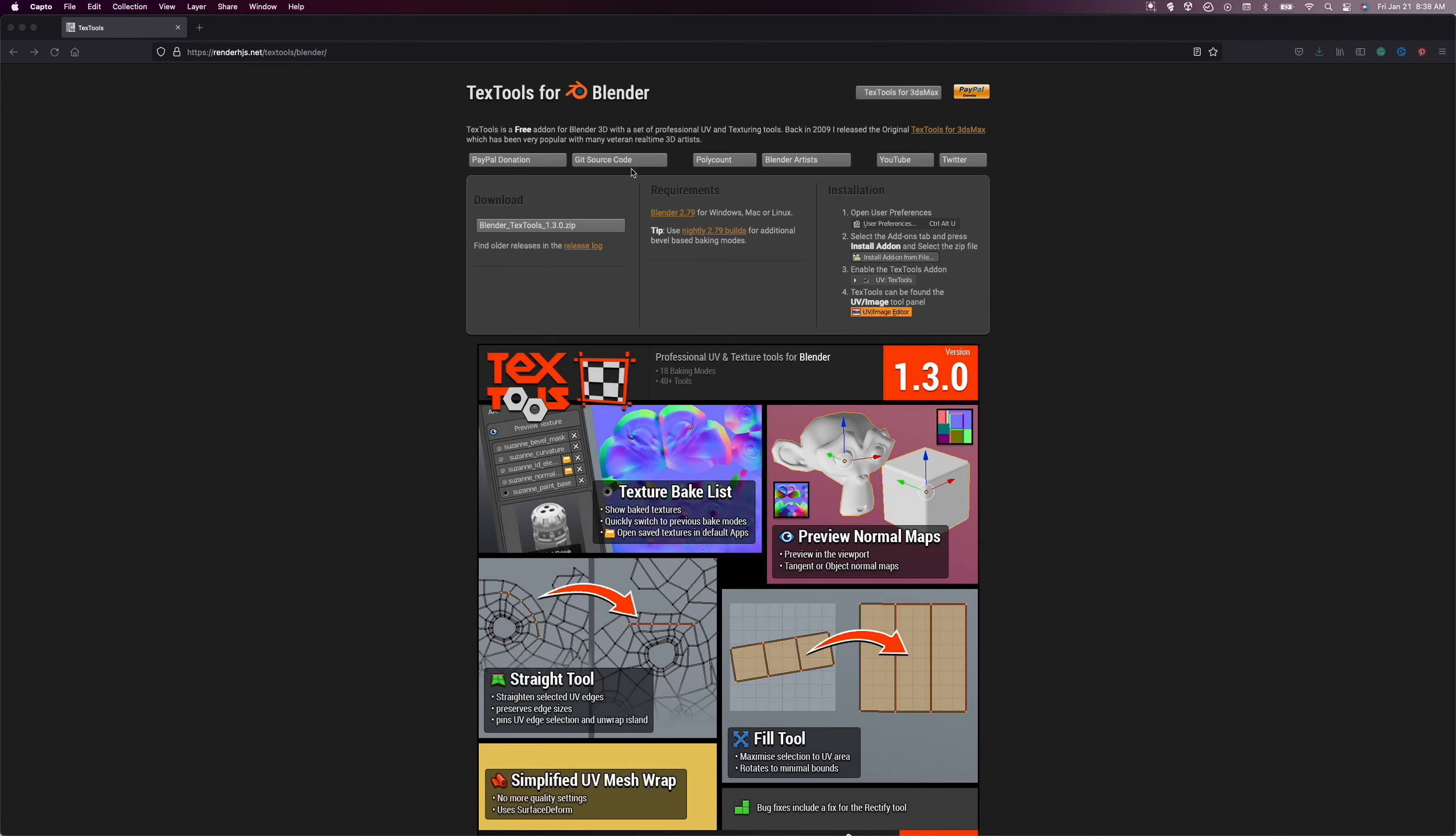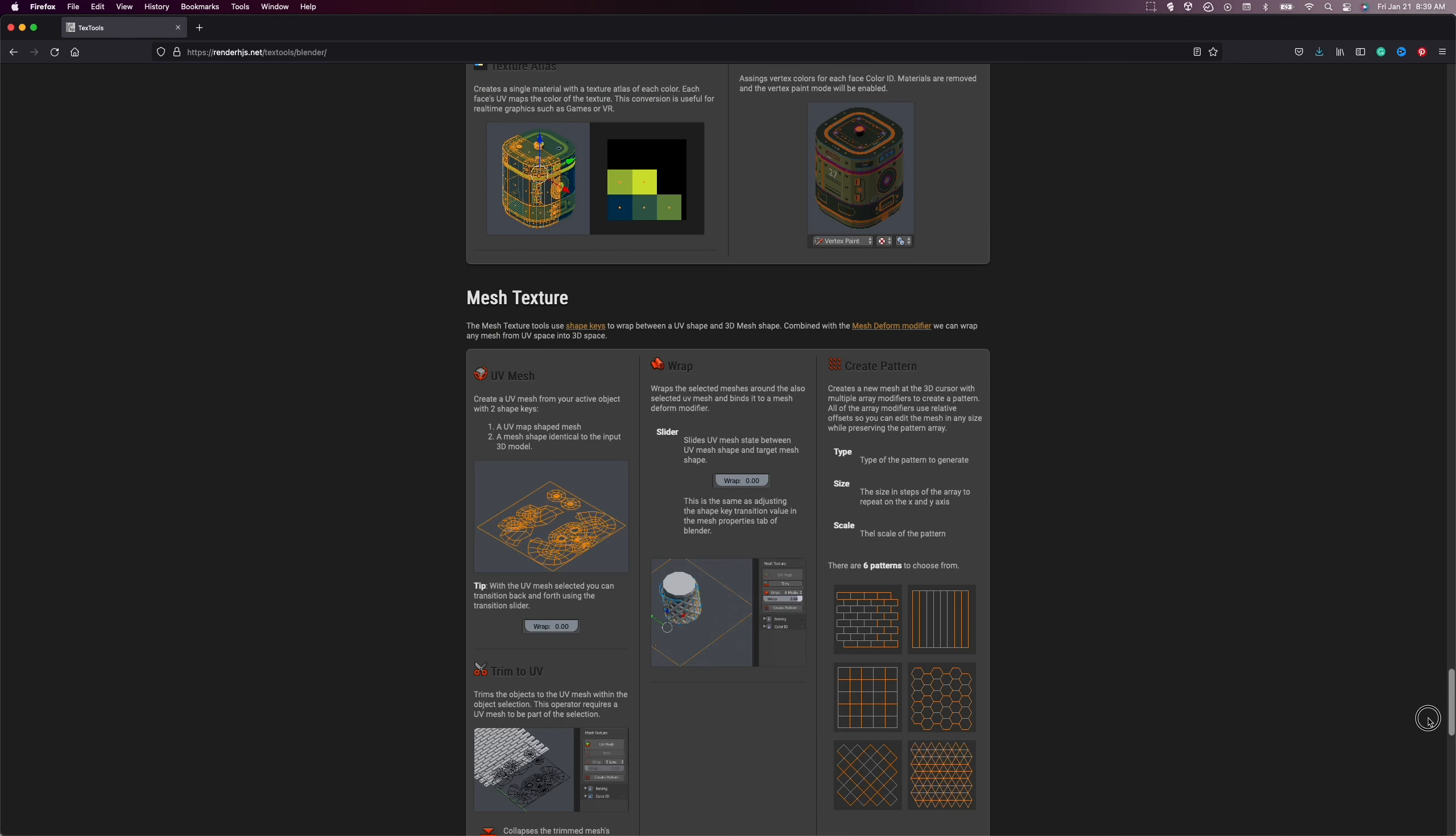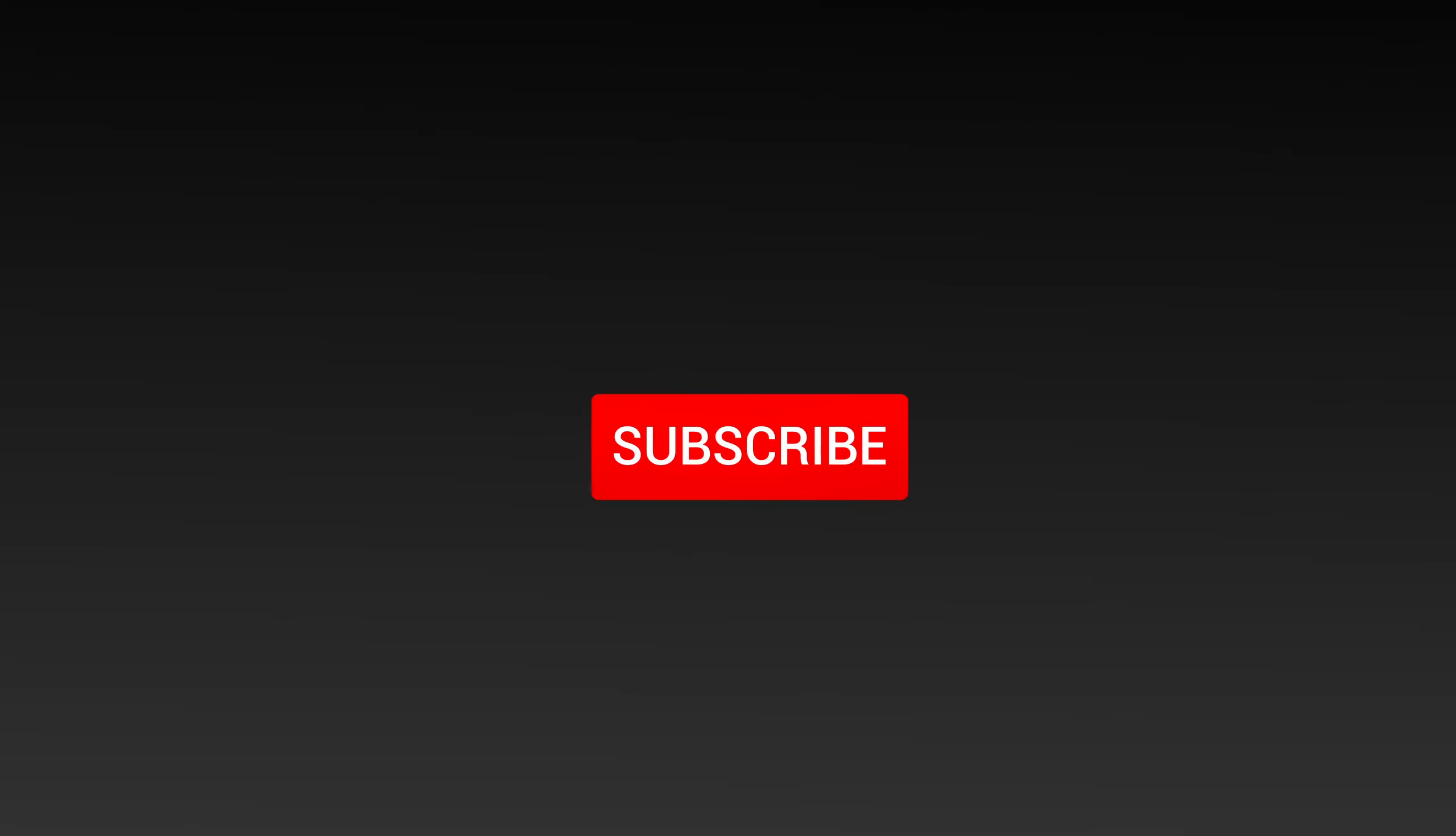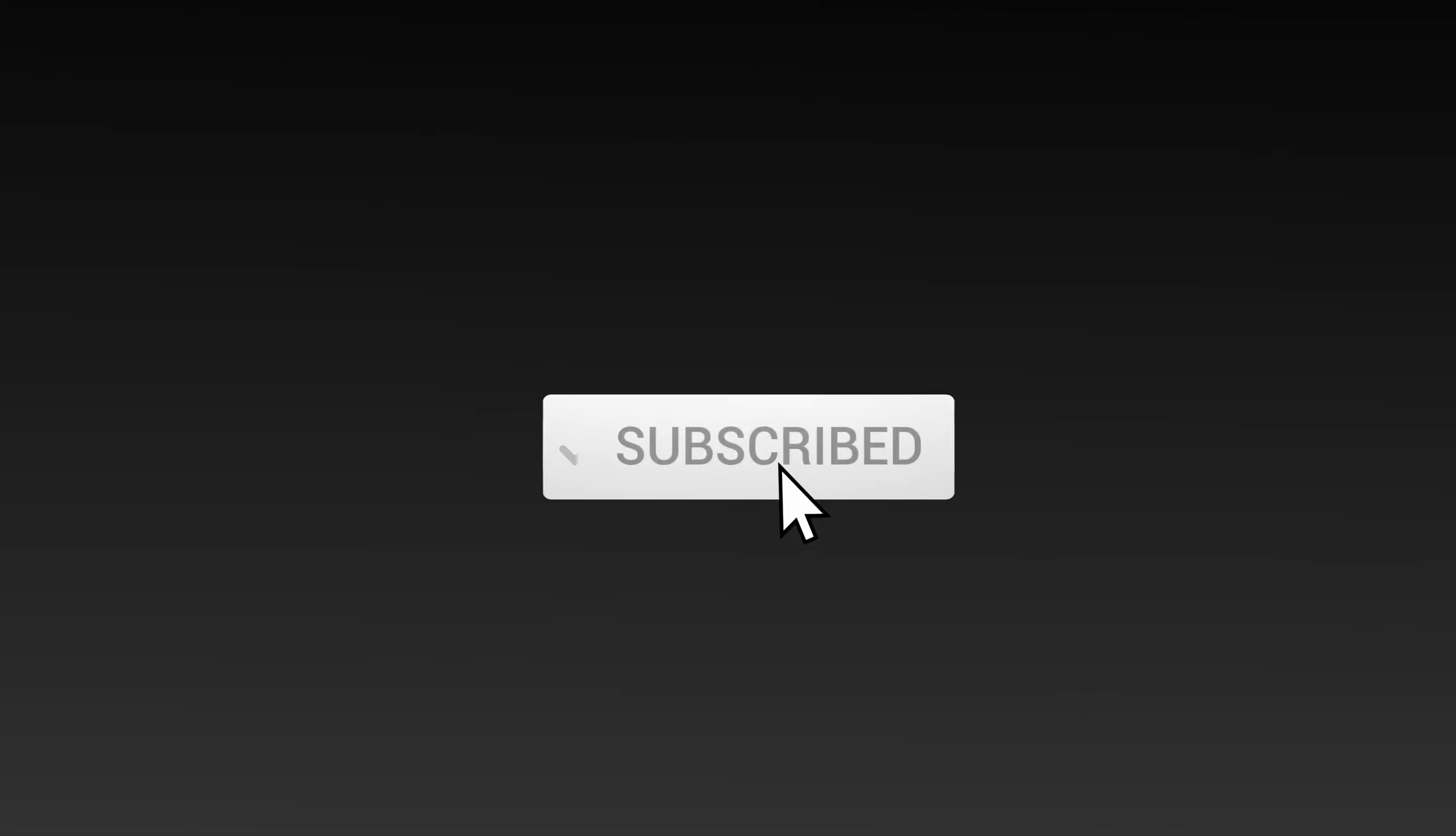It would be remiss of me to not mention the free add-on TexTools, but I still found ZenUV much more fleshed out and easier to use. Links to these add-ons are in the description.